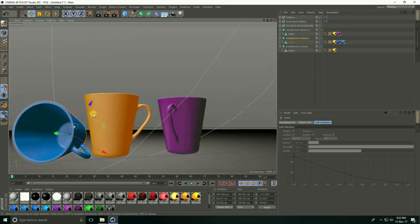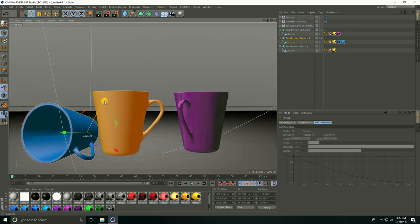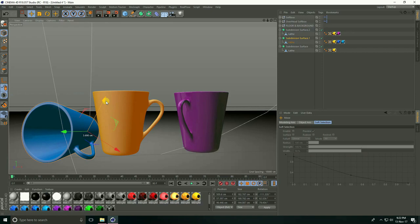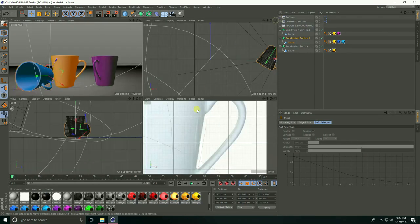Actually, I want to rotate. Yeah, that's nice.